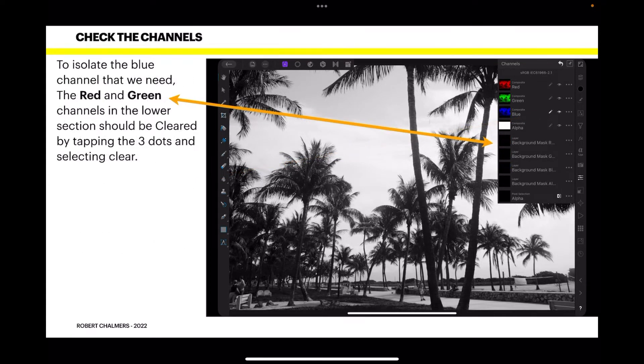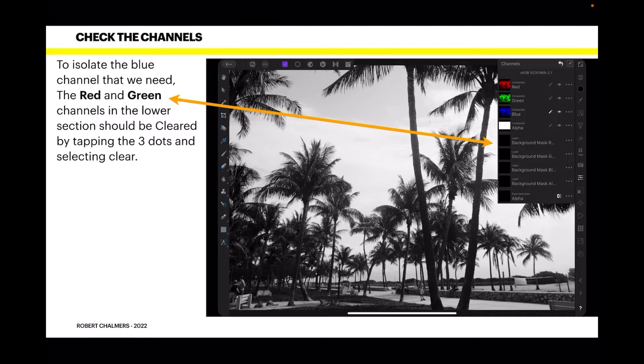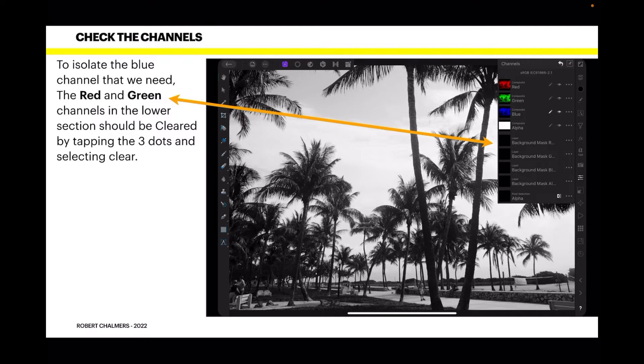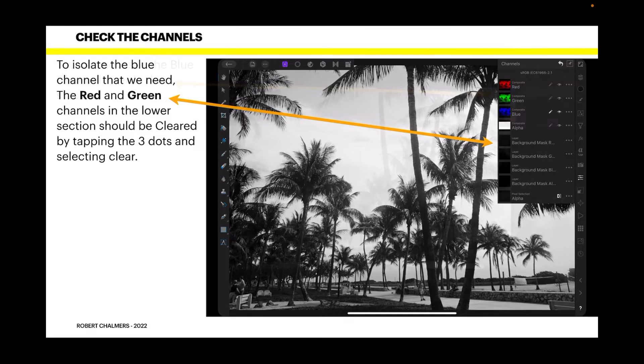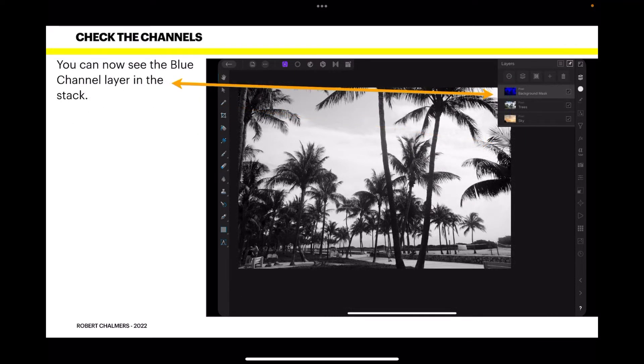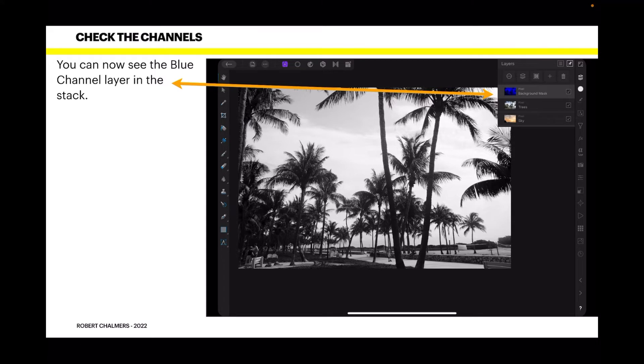To isolate the blue channel that we need, the red and green channels in the lower section should be cleared by tapping the three dots and selecting clear. See the lower bit there, there's one of those matching the red channel and there's one matching the green channel. Don't worry about the other ones. Just click on the three dots beside the red and the green and tap clear on each one and that actually clears them out. You can now see the blue channel layer in the stack of layers. So one appears to be blue, that's the blue channel.